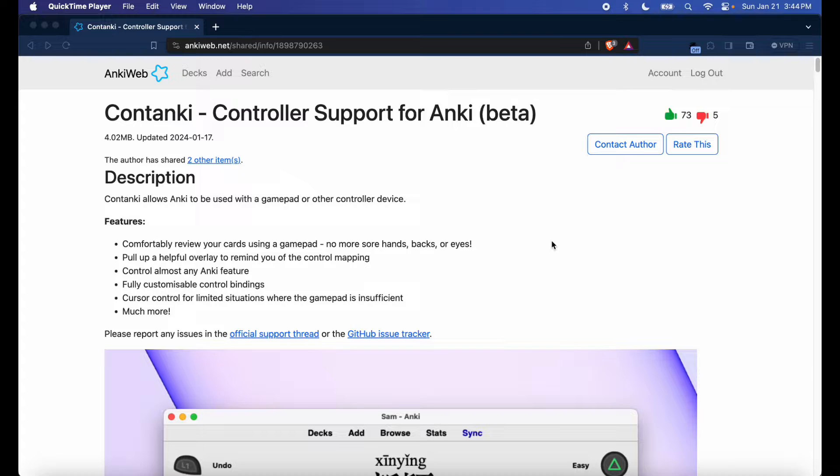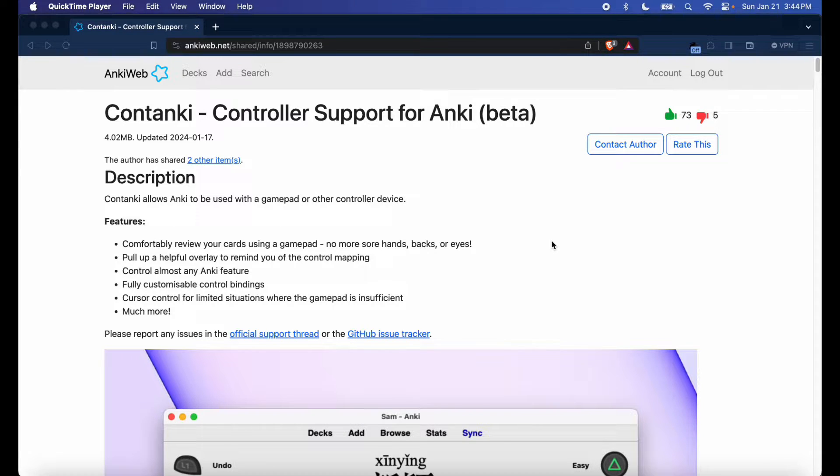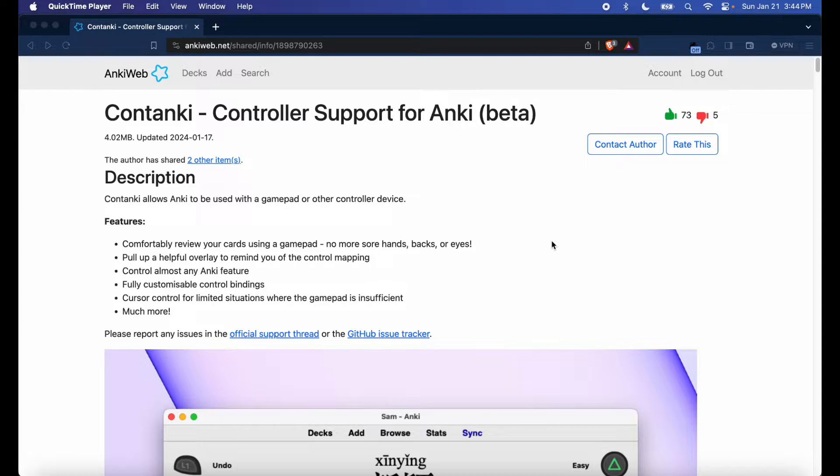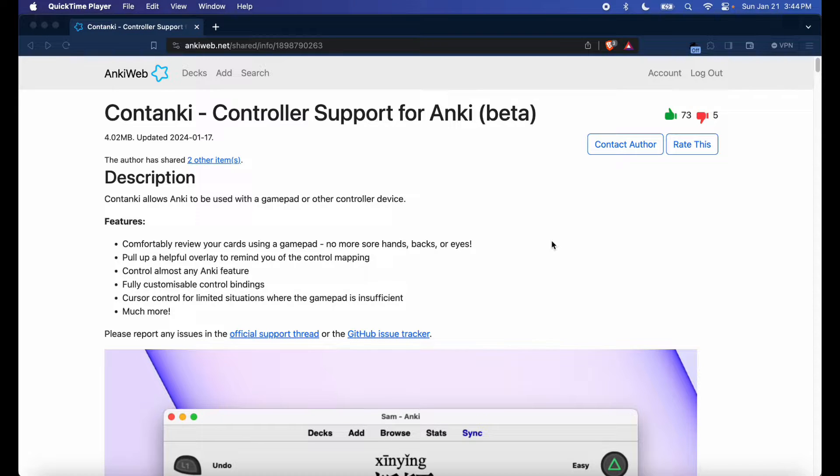Hey, how's it going everyone, this is Fixer Med. In today's video I'm going to be showing you how to connect your joy-con to your Anki review software. For the sake of this tutorial you're just going to need Anki, a computer with a working internet connection, and you're going to need the add-on Contanki.